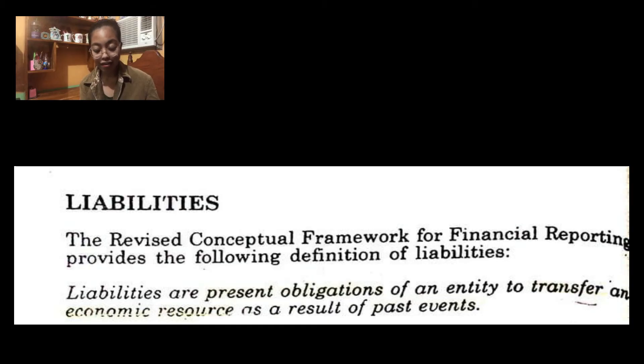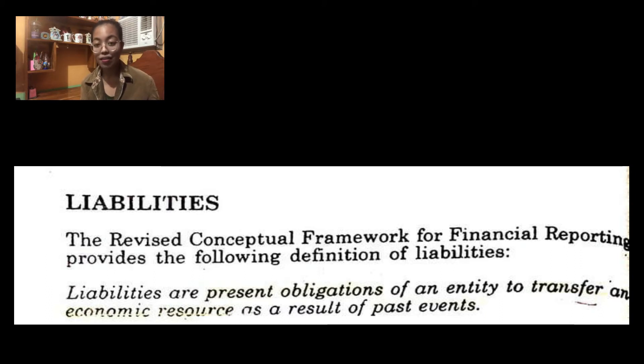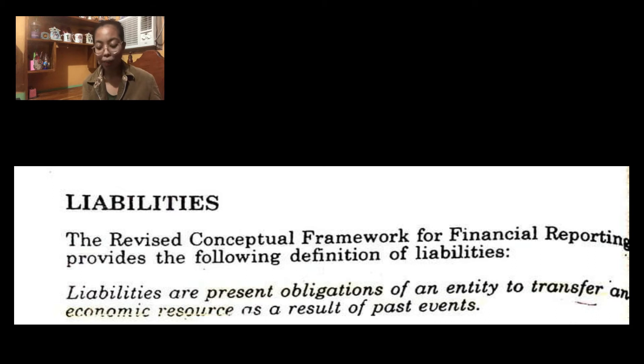So, what are liabilities? Usually when we hear the word 'liability,' the only thing that comes to mind is 'utang' — debt. But that word is too broad to focus on alone. We need to be more specific. According to the revised conceptual framework for financial reporting, liabilities are a present obligation of an entity to transfer an economic resource as a result of a past event. That is the new definition of liabilities honored by our conceptual framework.